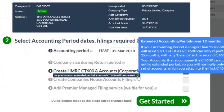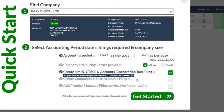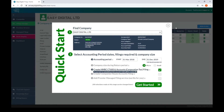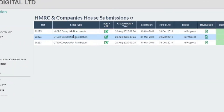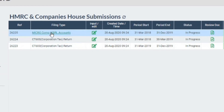Since the CT600 cannot be longer than 12 months, two CT600s will be created to cover the period. However, the iXBRL accounts can cover the whole period. Click Get Started and three filings will appear in your blotter: two CT600s and one set of iXBRL accounts.